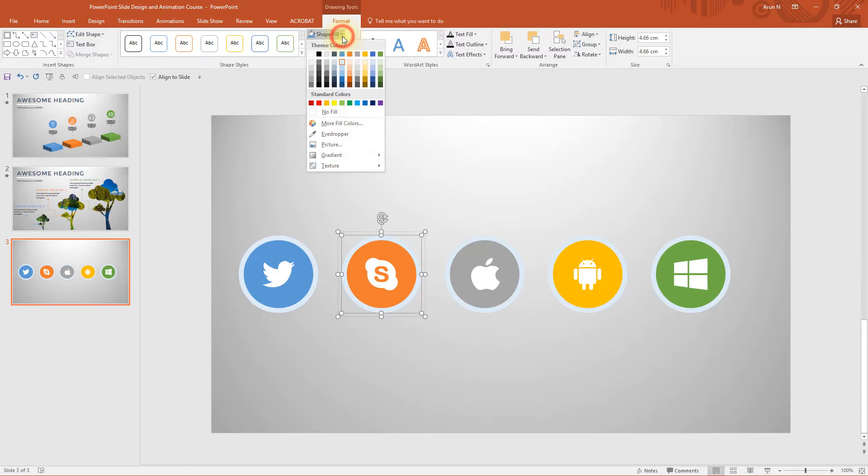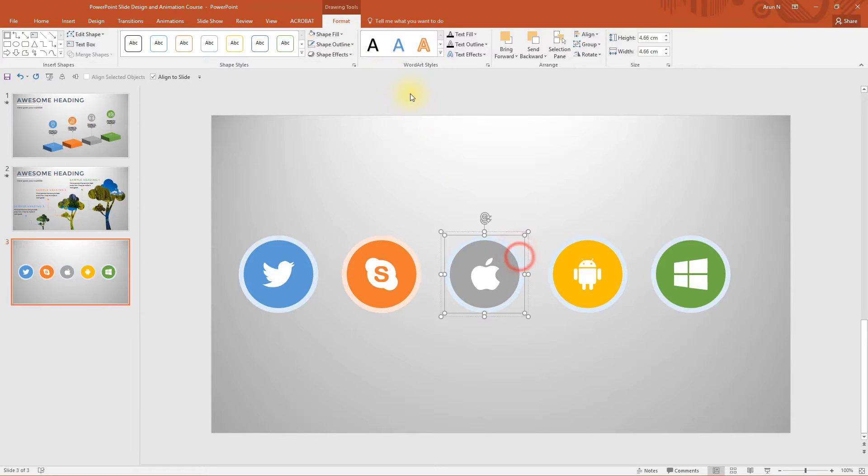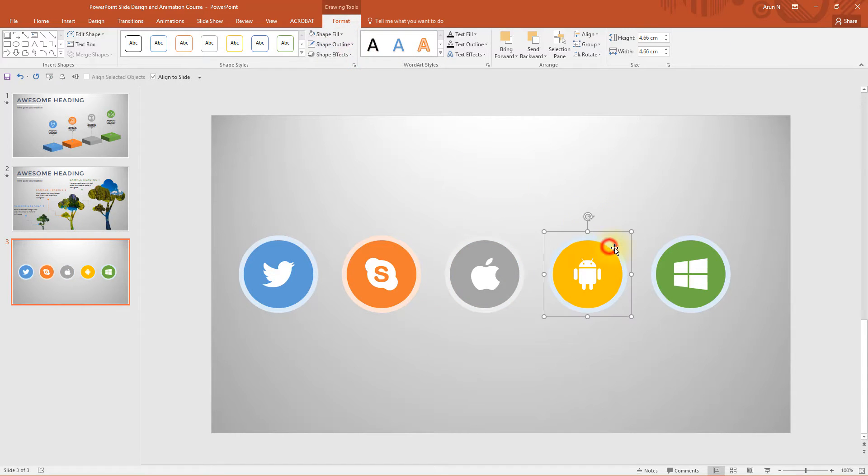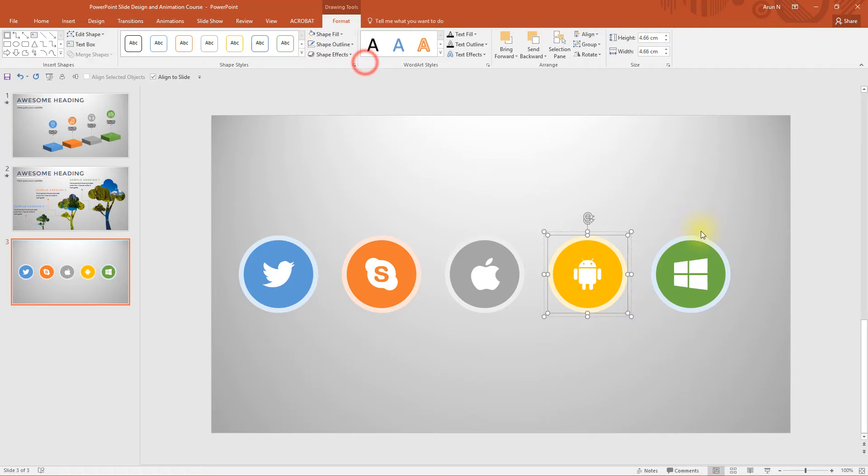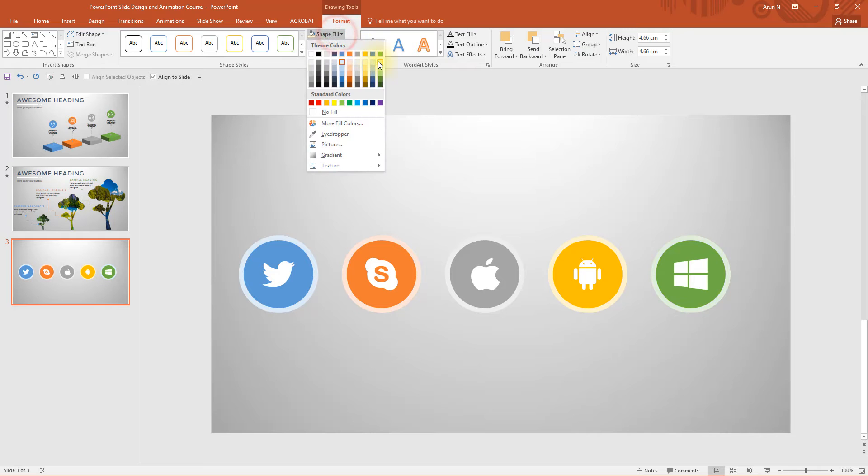Now let's straight away jump into the changing color of outer circle. Go to shape fill and choose the light orange or accent two. Change to accent two grey and the fourth circle to accent two yellow. Similarly for this one accent two green.